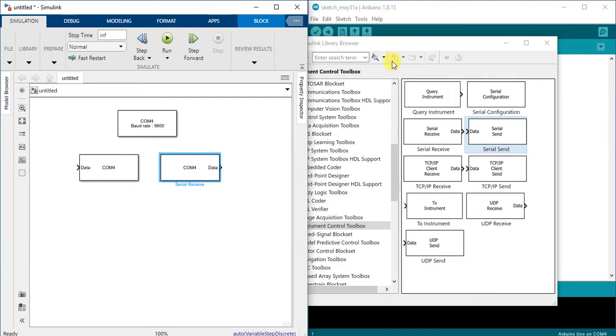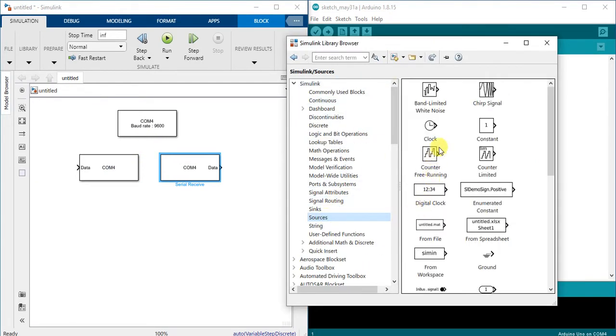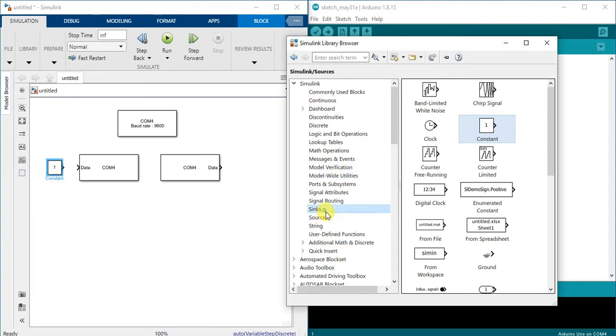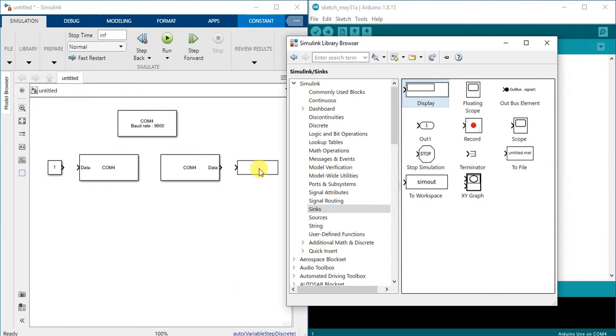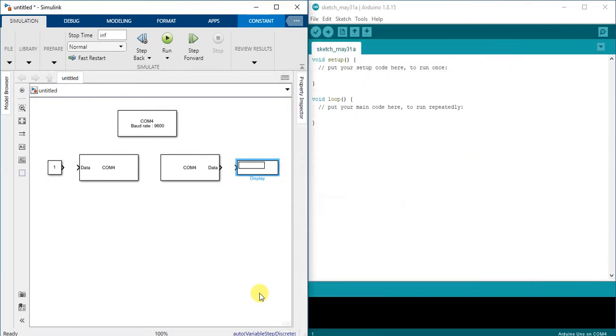I will need also source to send numerical data and sink to display the received data. So let's connect them.